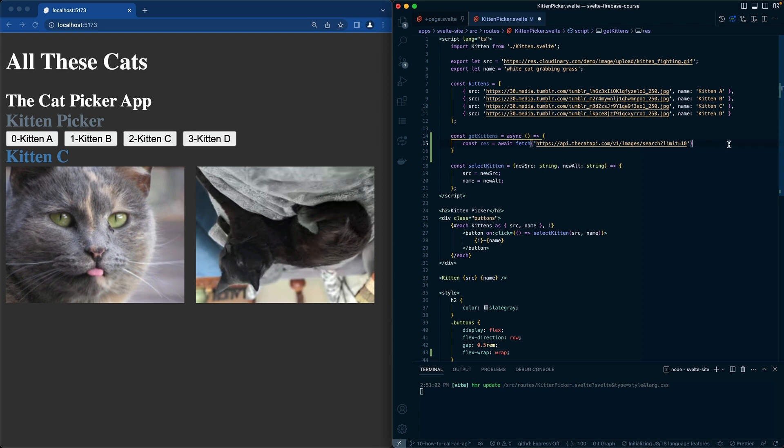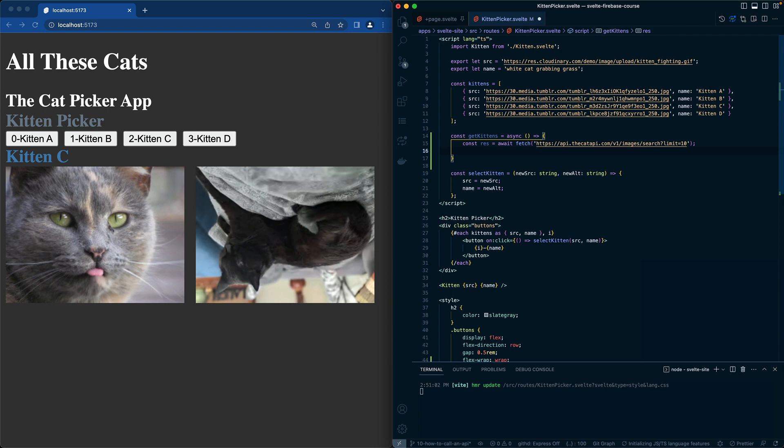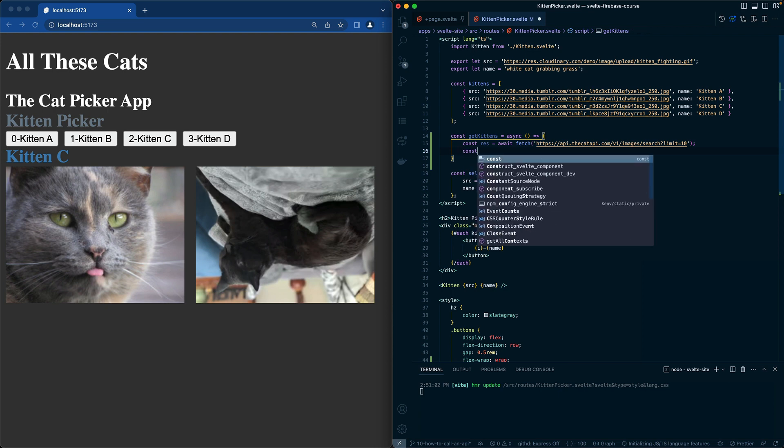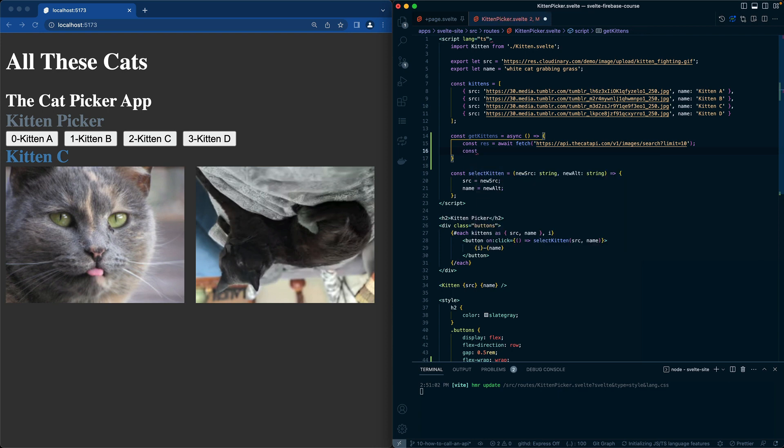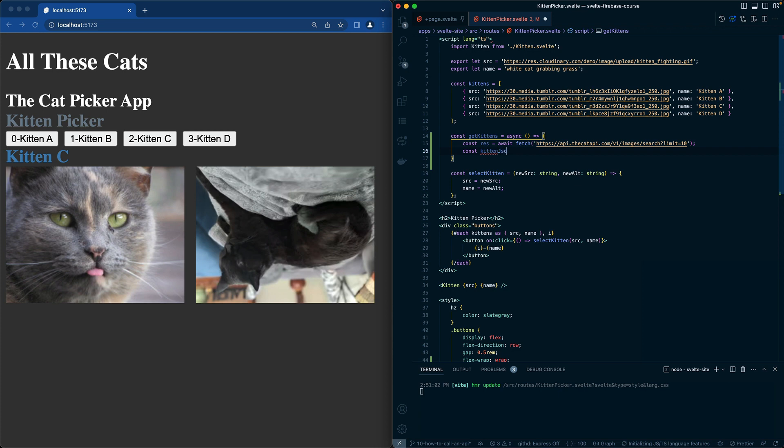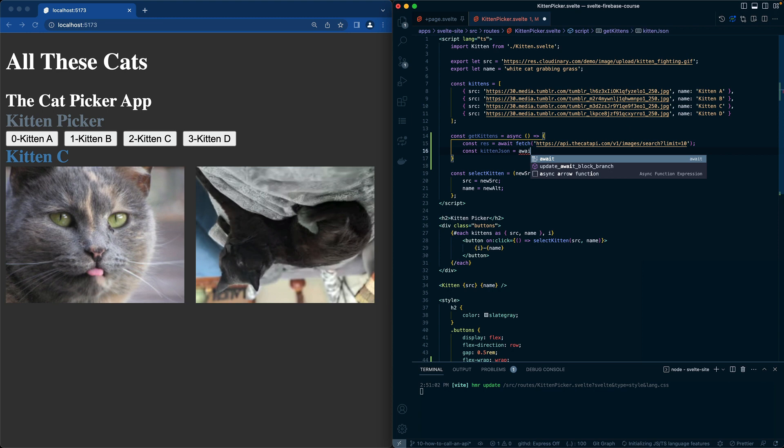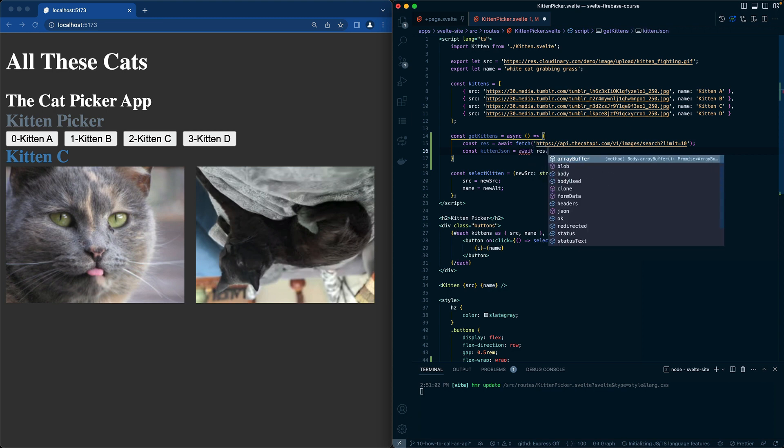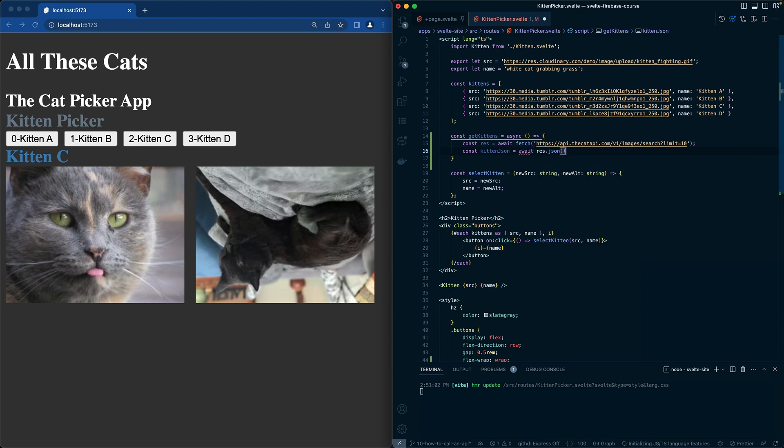When res comes back, this is actually going to be a list of JSON. So we need to do const kittenJSON is equal to await res.json. So now we should have our kittenJSON.